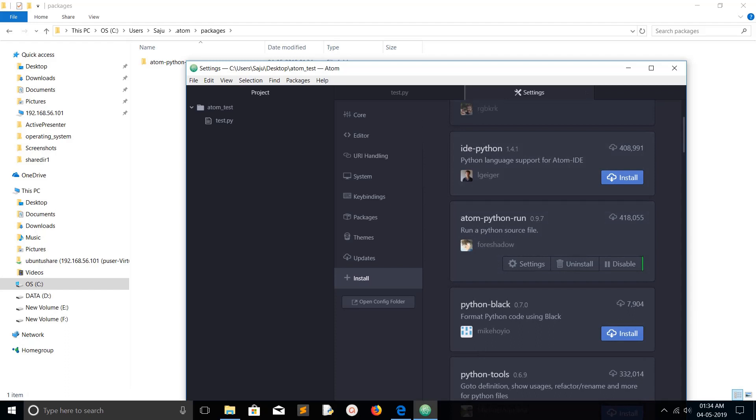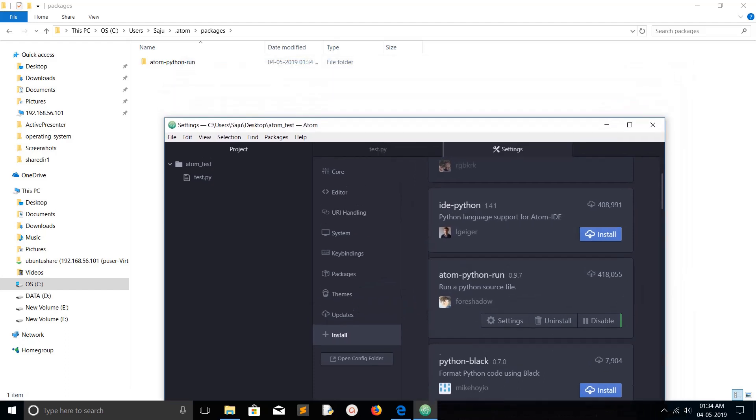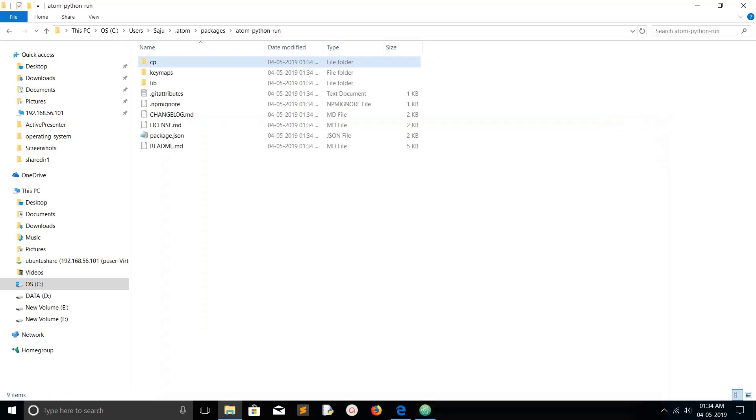Okay, installation completed. Now here you can see atom-python-run folder is created. Let me go to that folder. Inside that you can see the source code of that particular package.